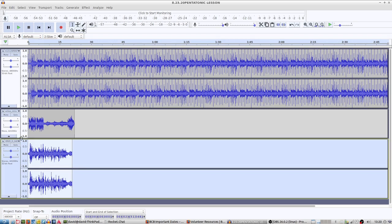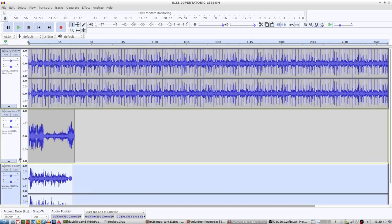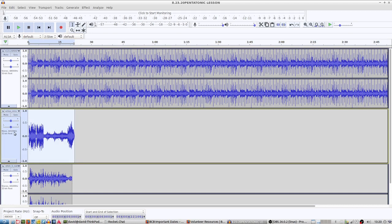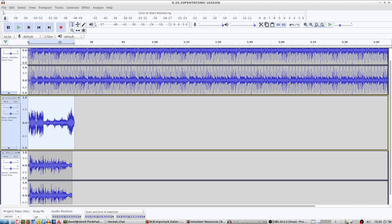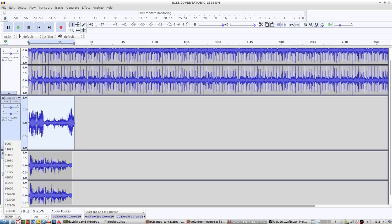If we look at this next track down here, this is mono 44,100 and 32-bit float. Down here, we've got stereo 44,100 and 32-bit float. In Audacity, you can change the project rate sample rate down here. This is set at 48,000 because the first track we brought in was at 48,000. I can change that to 44,100.